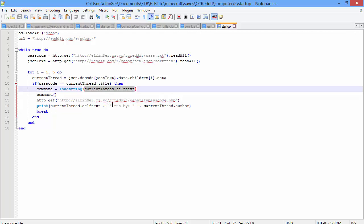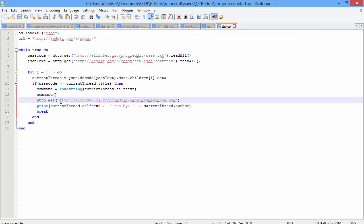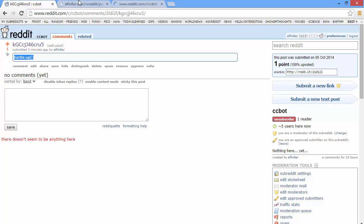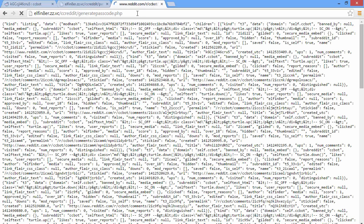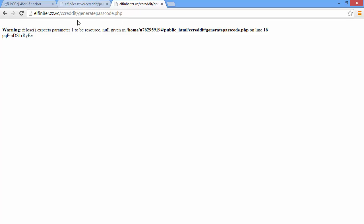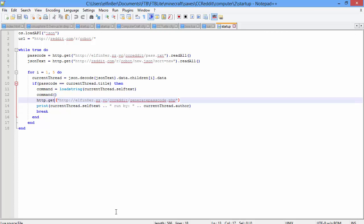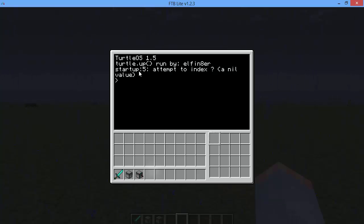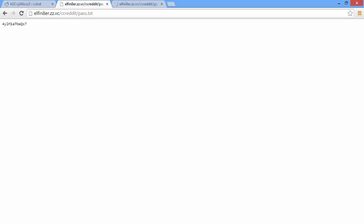After running the command, it's going to generate a new passcode. Let me show you how it works — I'll refresh this. Here's the current code; if I run this, which is going to generate an error because I have a little typo, and then refresh this, now something different appears. It only changes when this is refreshed — just like that. So it generates a new passcode, and then it prints a debug message: 'turtle.up run by alphanator'. Then it's going to repeat, and you can do this pretty much as many times as you want.